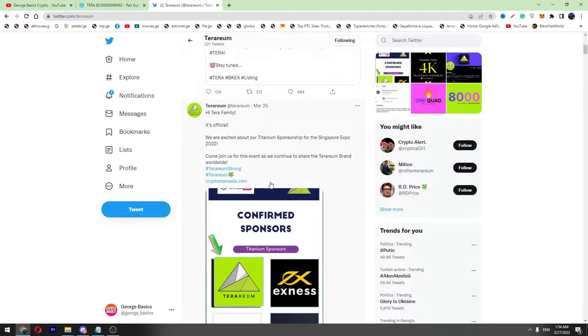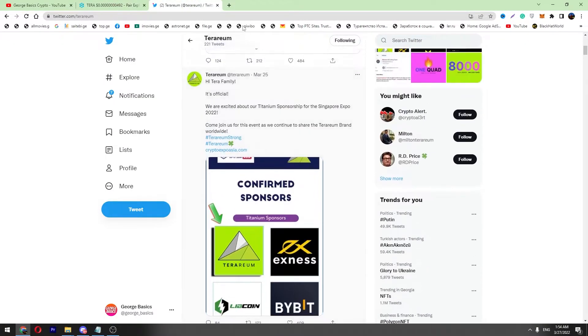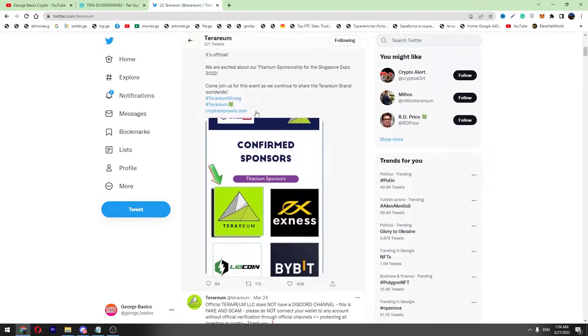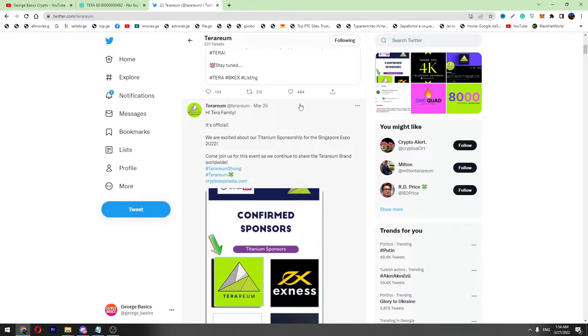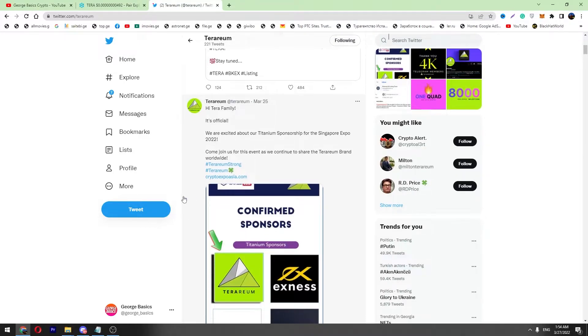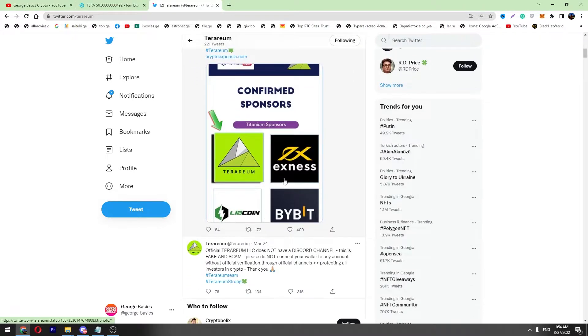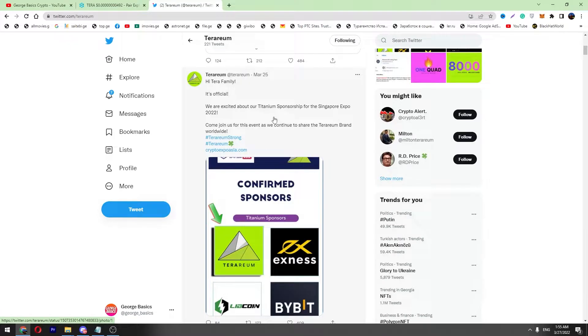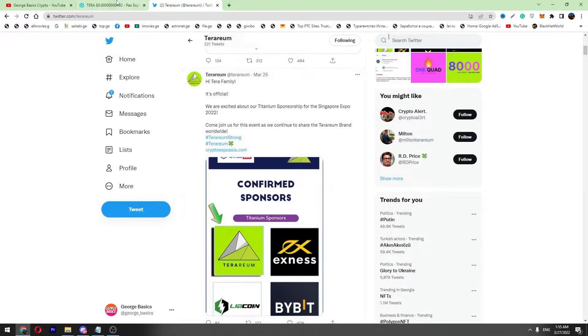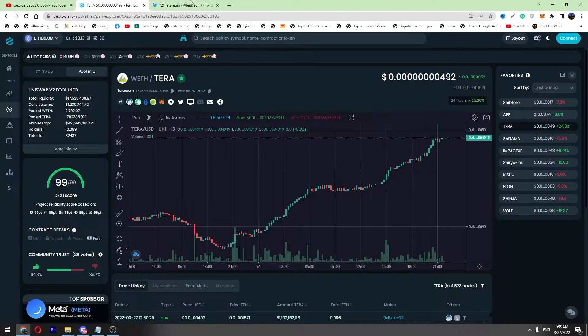There isn't any huge news at the moment. We only know that there will be an event in Singapore - Singapore Expo 2022 - and it's confirmed that Terrarium will be a titanium sponsor of this event, which is positive. This is an offline marketing campaign where there will be investors and Terra will introduce itself, so we should wait for this event.